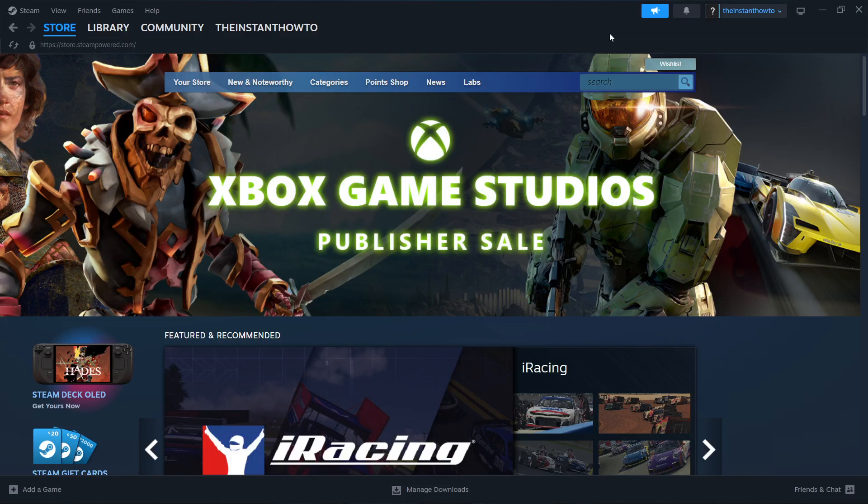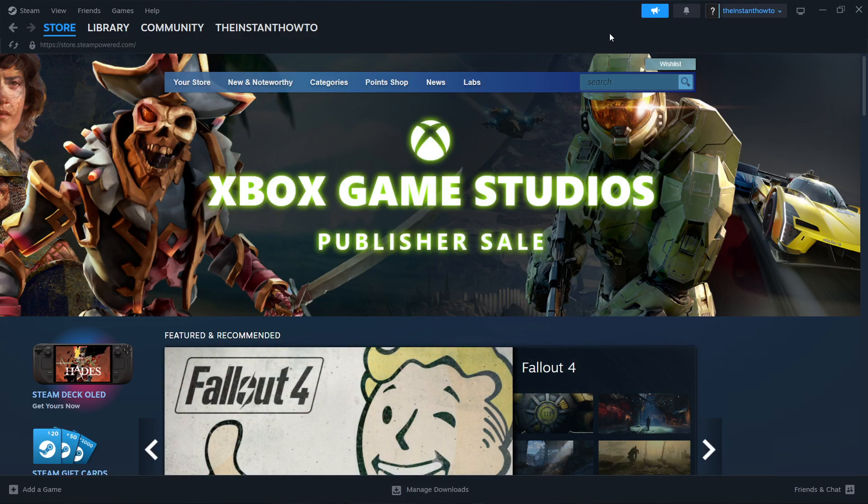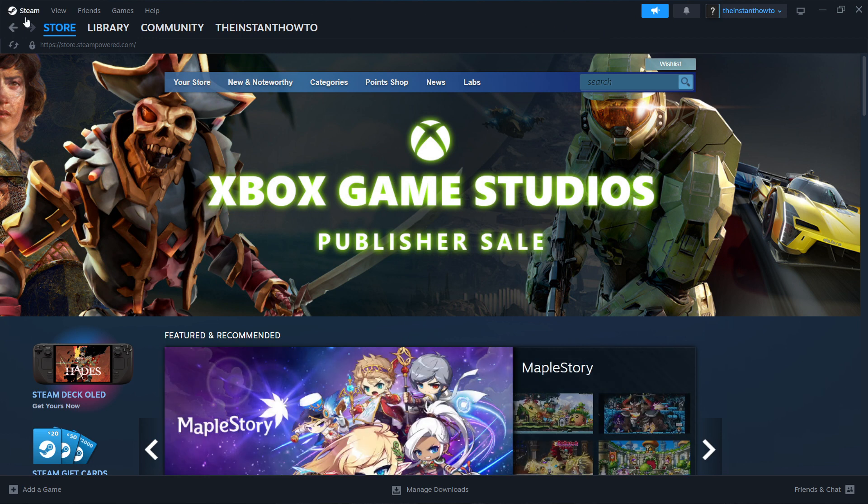In this video, I'm going to show you how to download Madden 24 on PC or laptop. So what you want to do is first download Steam, which is basically an app that lets you buy, download, install, and then play games.